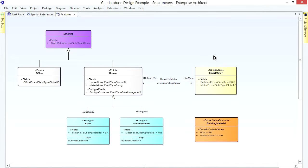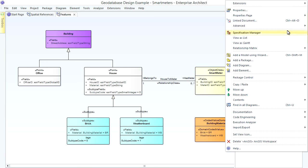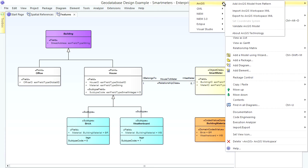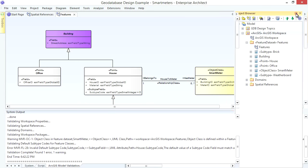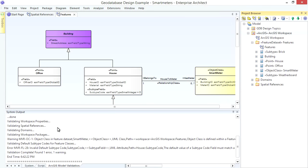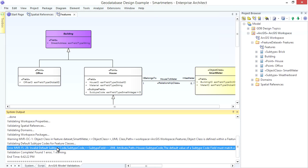Back in EA, find your Workspace Package in the Project Browser. Right-click and choose Extensions ArcGIS Validate ArcGIS Model. The Validation Progress is shown along with any errors, which you can trace back to relevant classes and fields. Take for example this error about an invalid default subtype code. It says the subtype code I chose as the default for my House Class doesn't match any subtype.